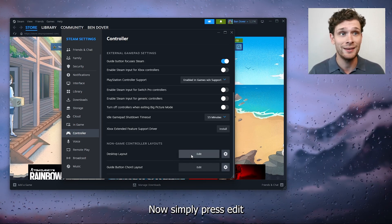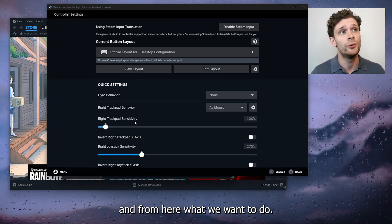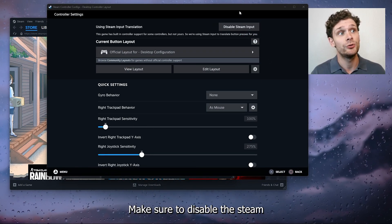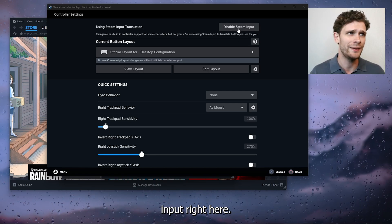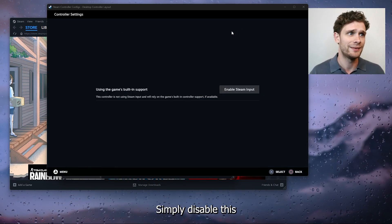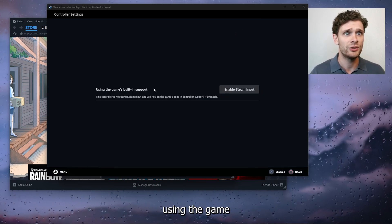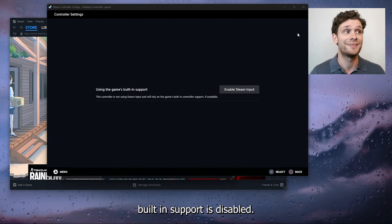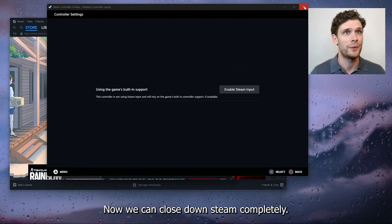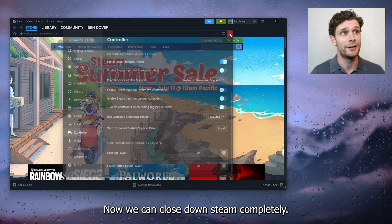Now simply press edit and from here what we want to do is make sure to disable the Steam input right here. Simply disable this and as you can see, using the game build-in support is disabled. Now we can close down Steam completely.